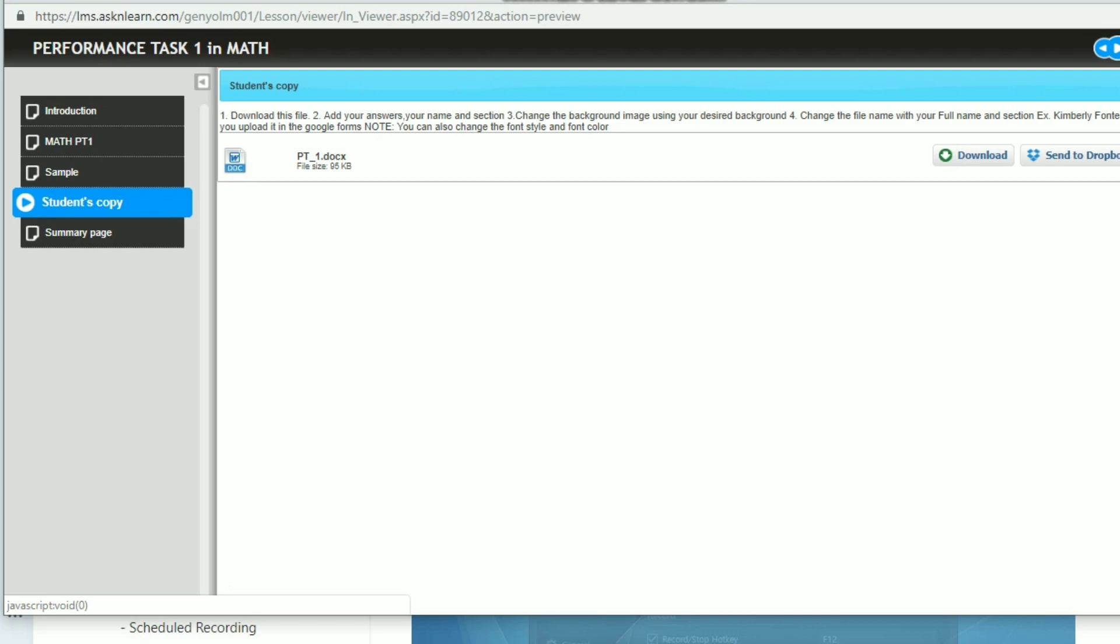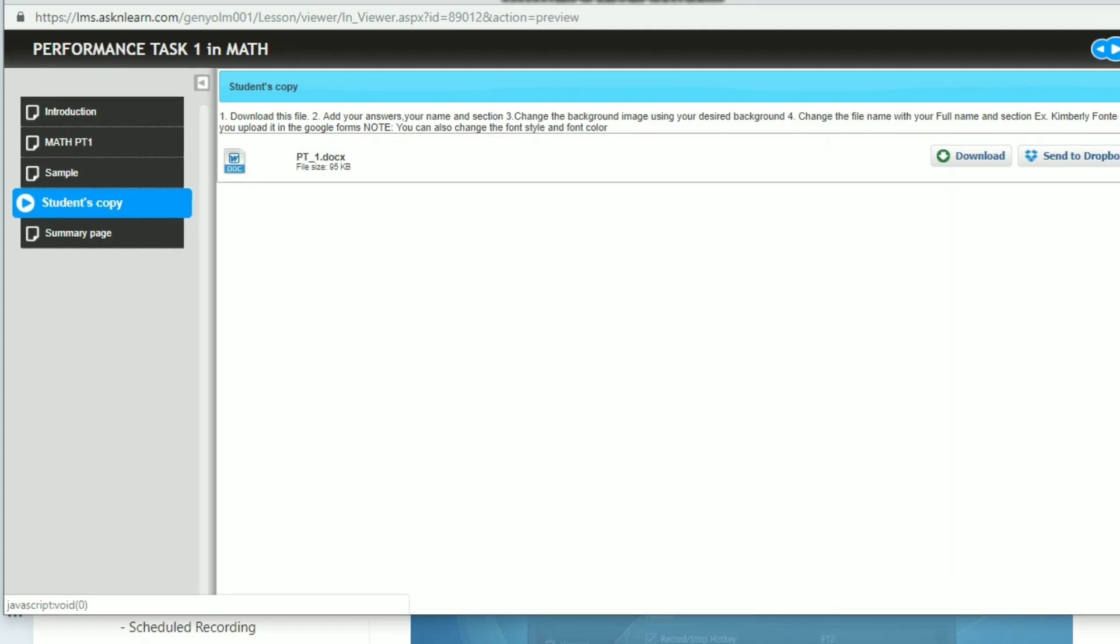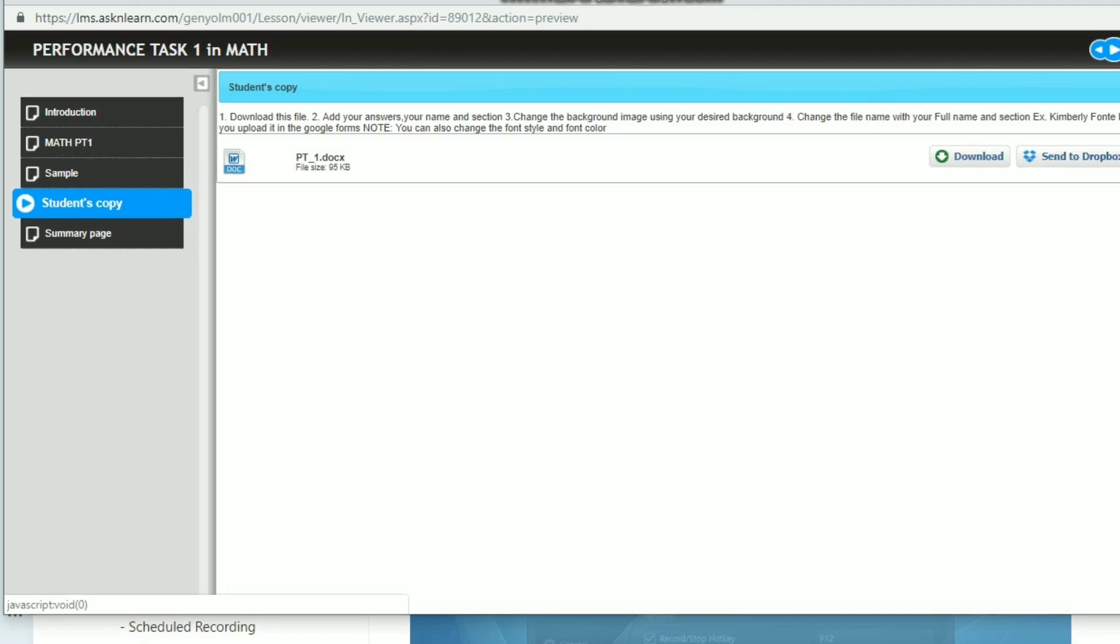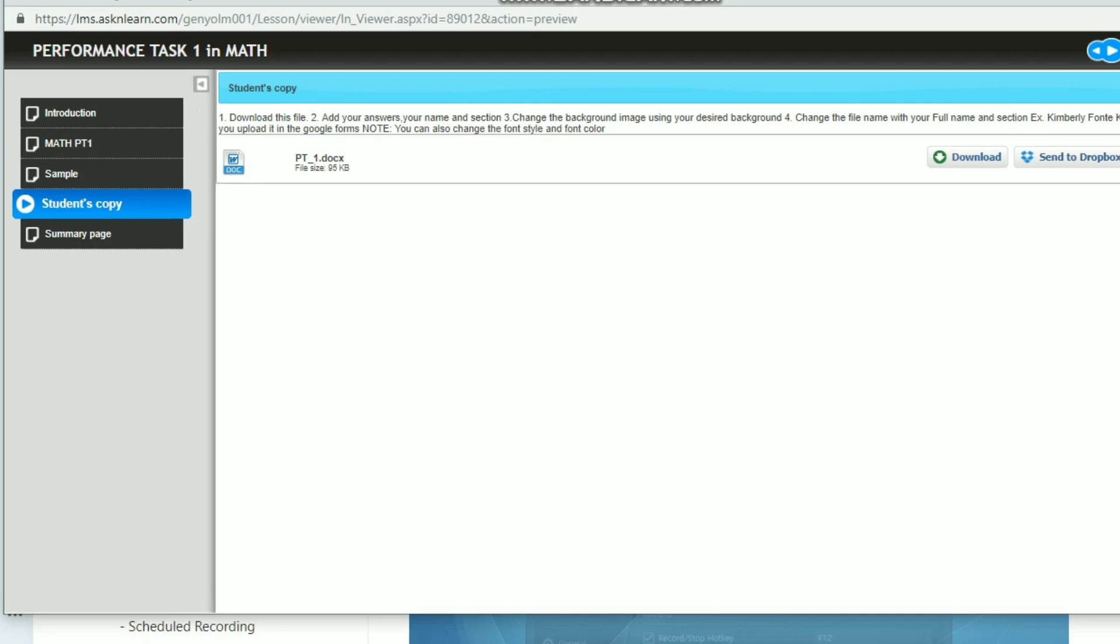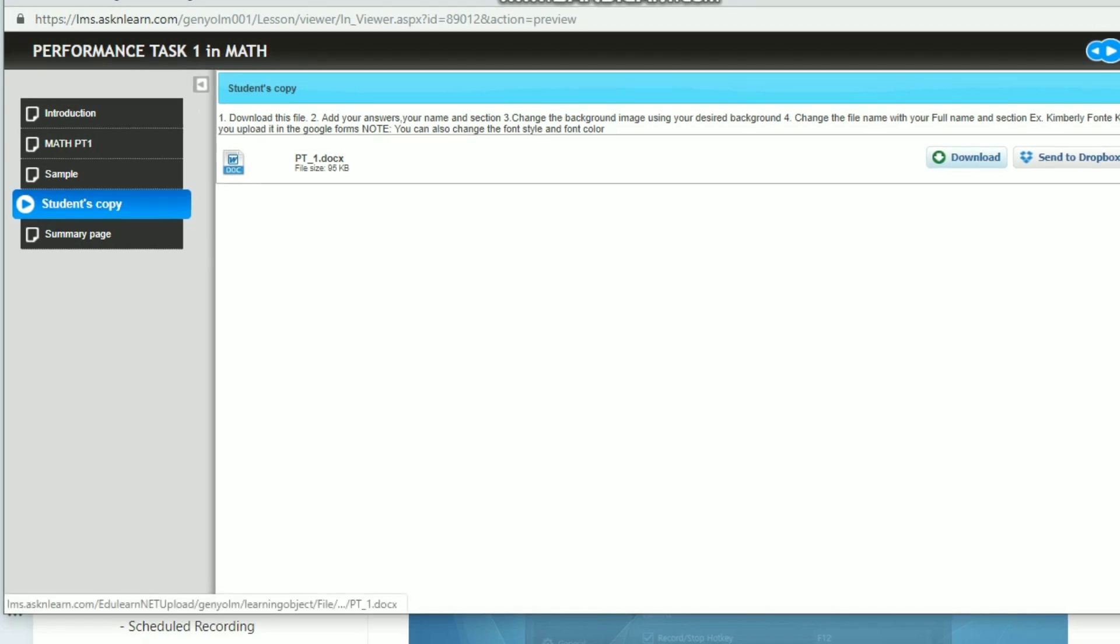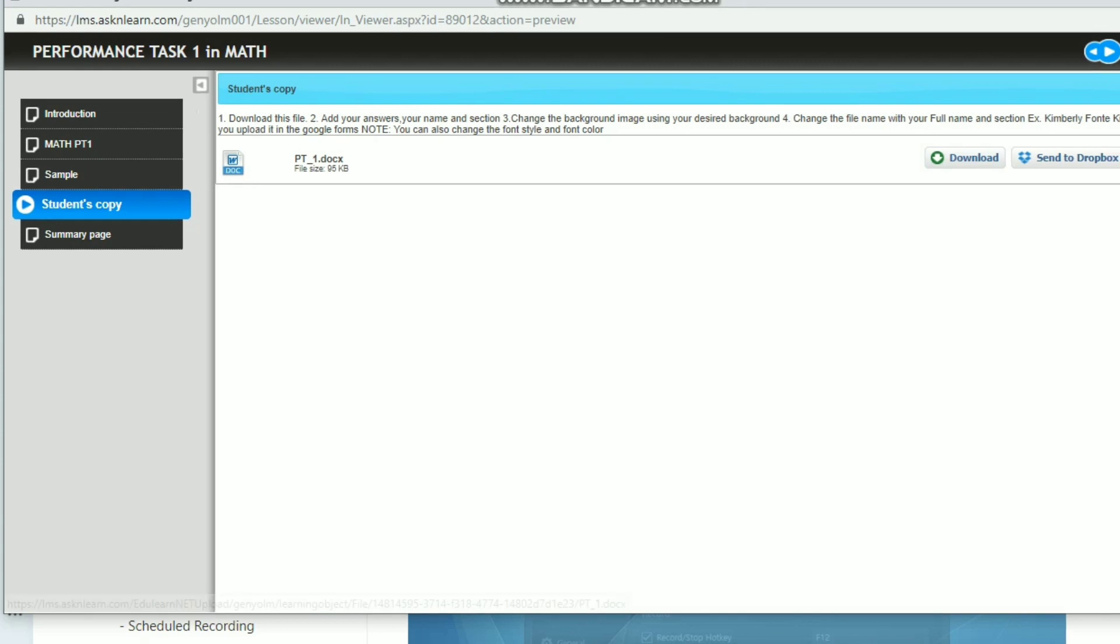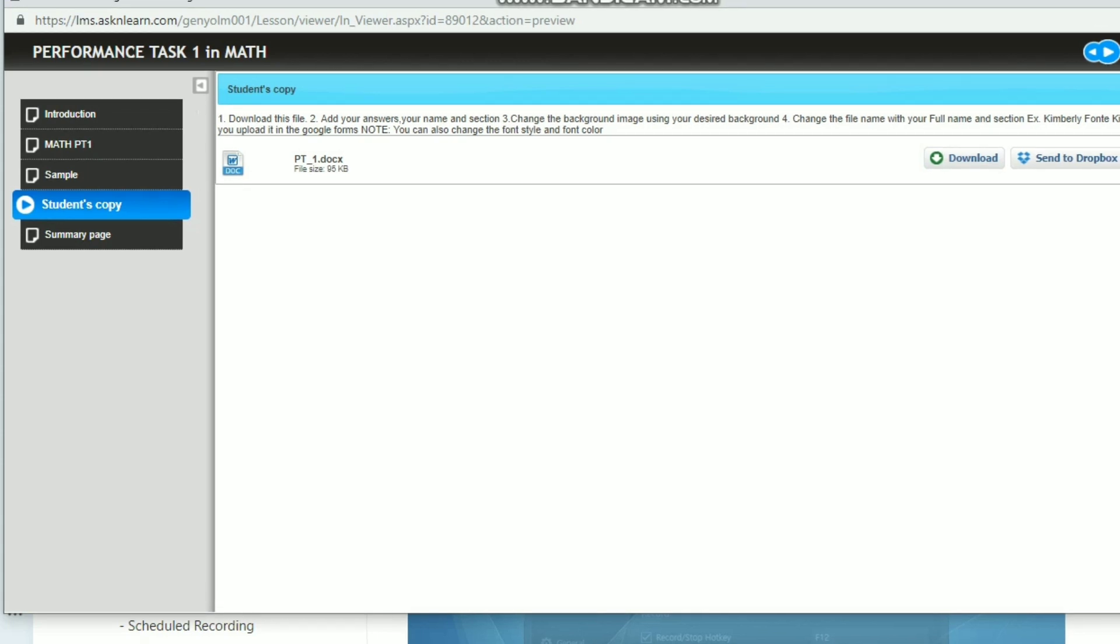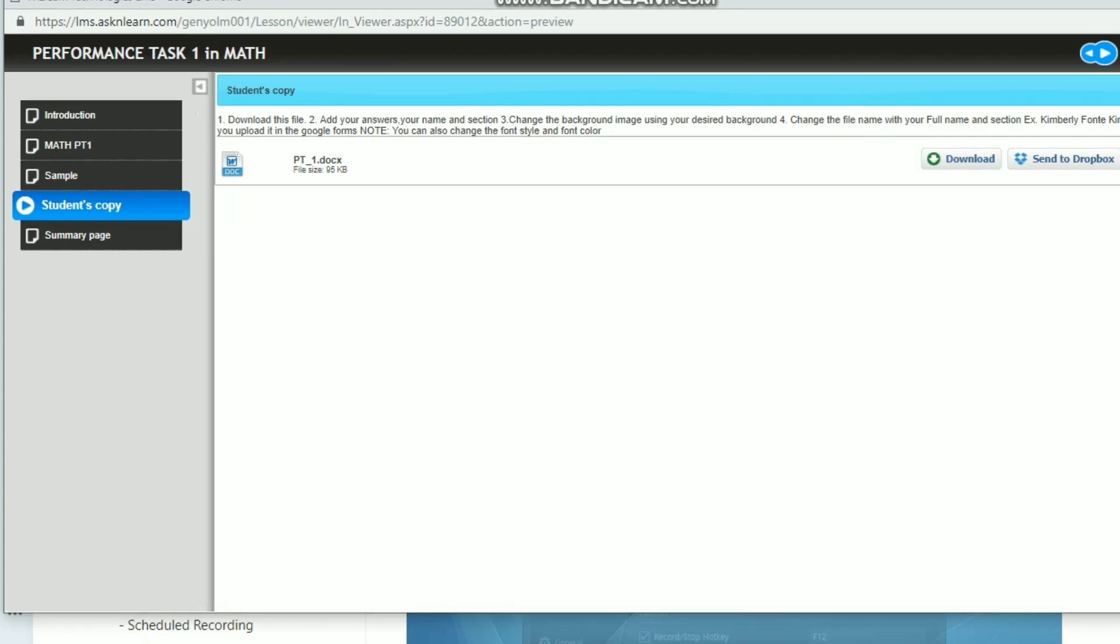So I provided the soft copy of that sample. All you have to do is to download that file, this file on the screen. Click download, and then add your answers, your name, and your section. And then you have to change the background image using your desired background. You can make it personalized or customized.